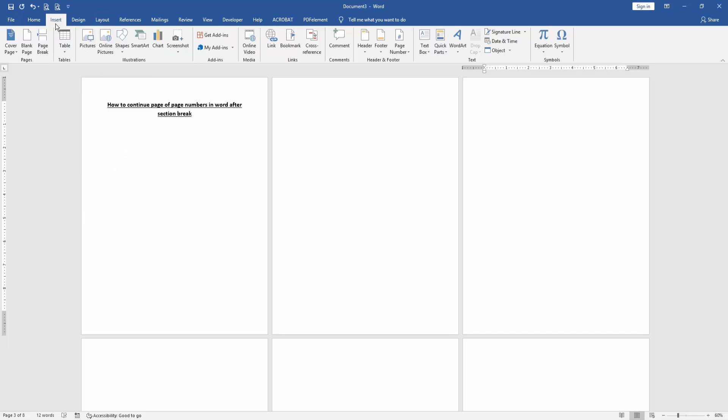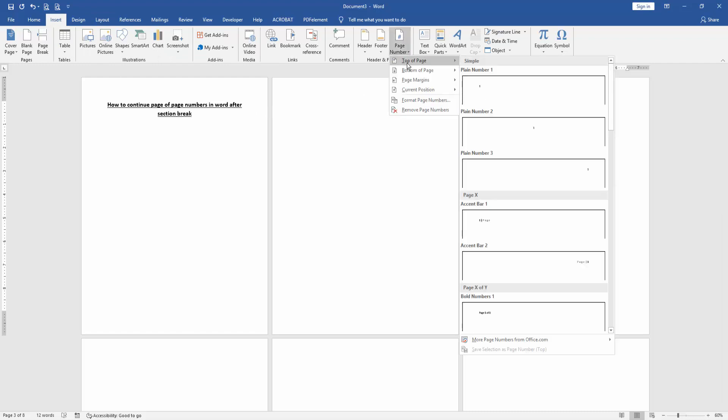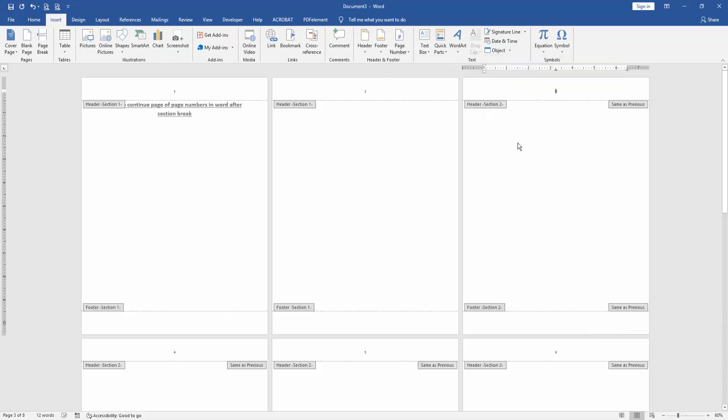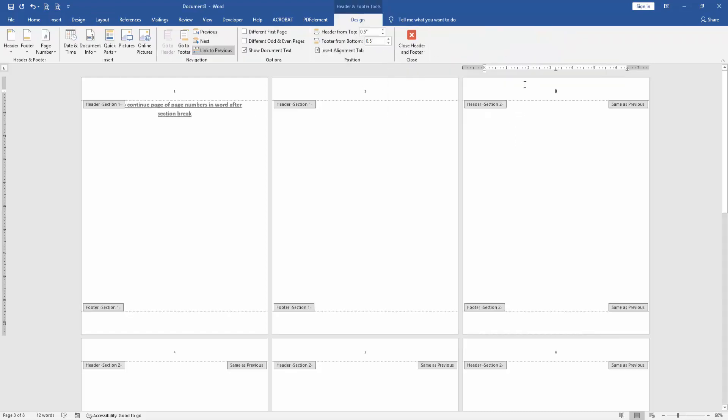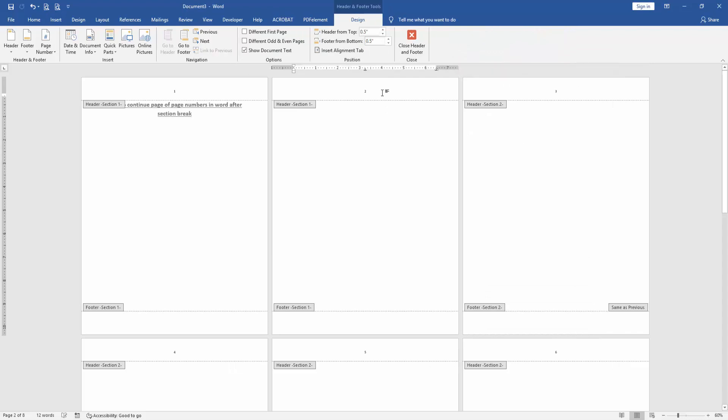Then go back to the Insert menu, click Page Number option, then choose the page number format. Then click Link to Previous, then go back to another page and delete the page number.